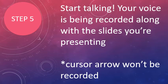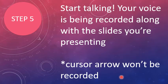And it will record your voice as well as the PowerPoint slides that you're presenting. So you want to click that button and then start talking. So your voice is being recorded, the slides are being recorded, but you are not being recorded yourself. So there's no video of you talking. It's just your PowerPoint presentation. And just a reminder that your cursor arrow will not be recorded, but if you turn it into a laser pointer, then it will show up on the presentation.